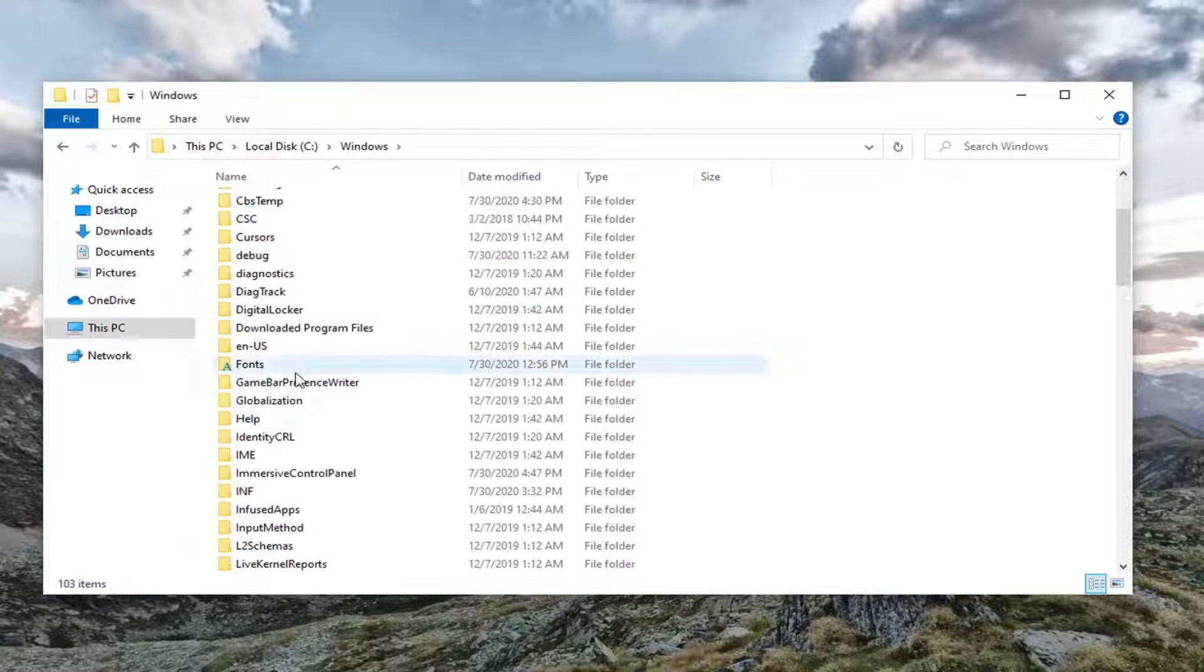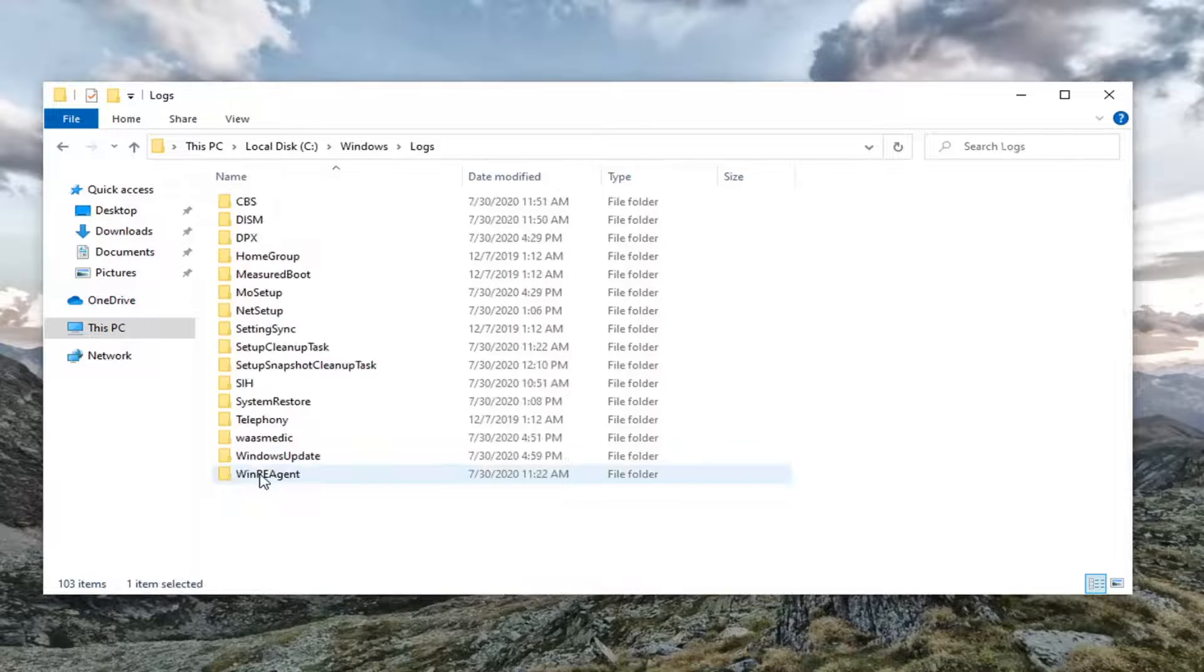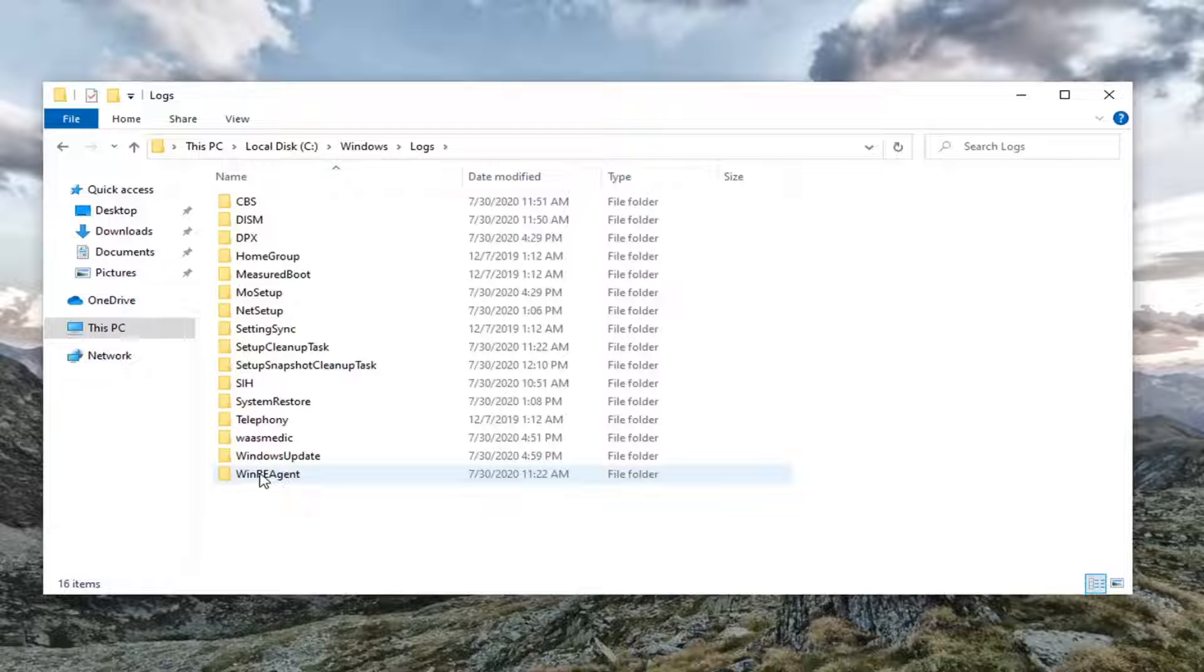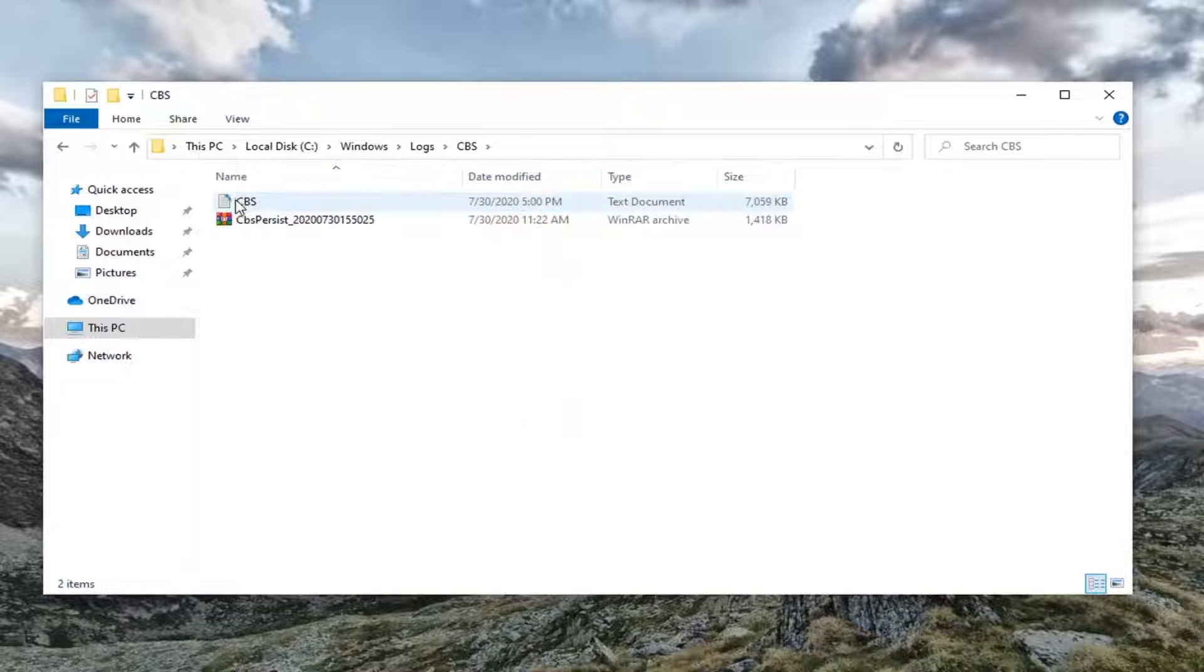Now locate Logs, L-O-G-S. Double click on that. And then finally there should be a CBS folder in here. Double click on it.